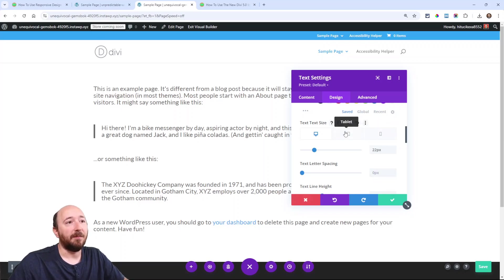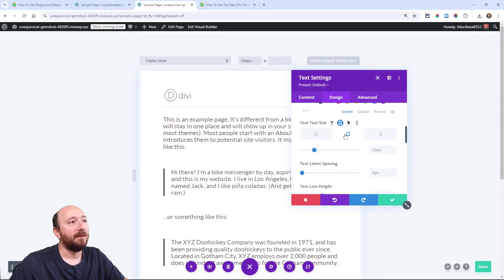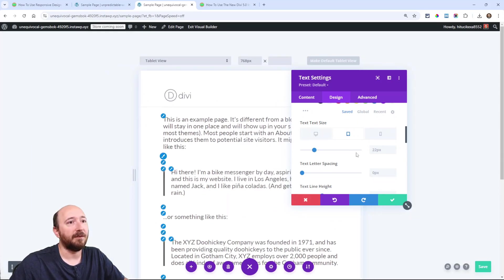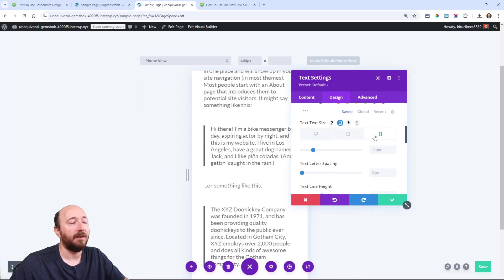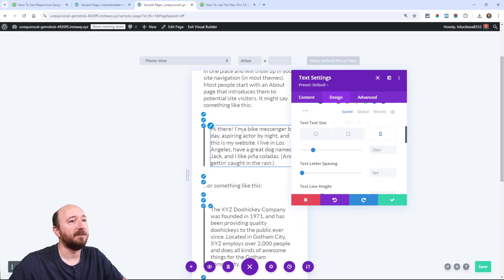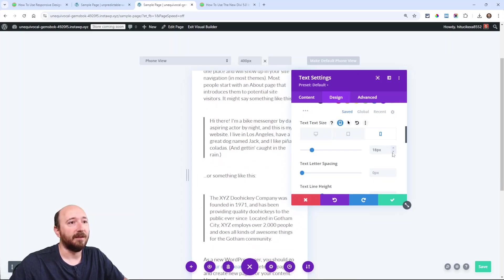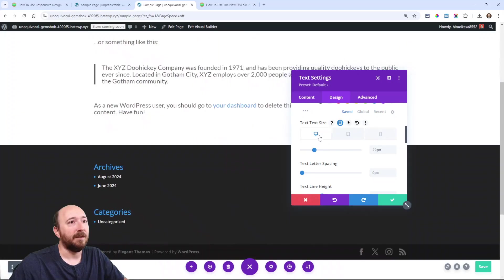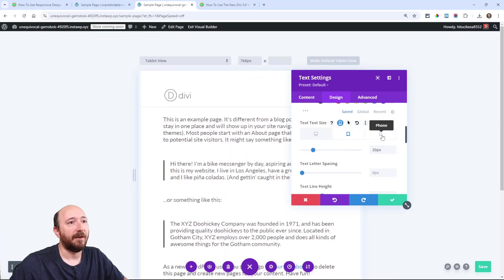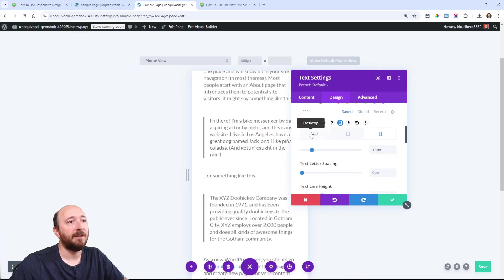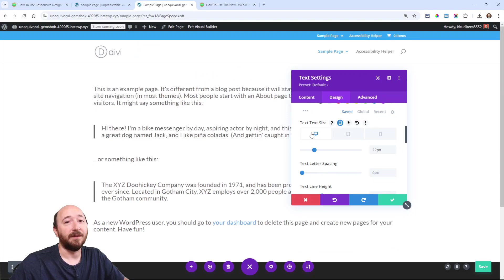If you click on that, it opens desktop, tablet, and phone. Any change I make now—so here I have it at 22, so on tablet I click on that, now the view changed also, and I could change this to 20. Then for phone I click on that, the view changes again, and I want this to be 18. So now each device has a different text size.